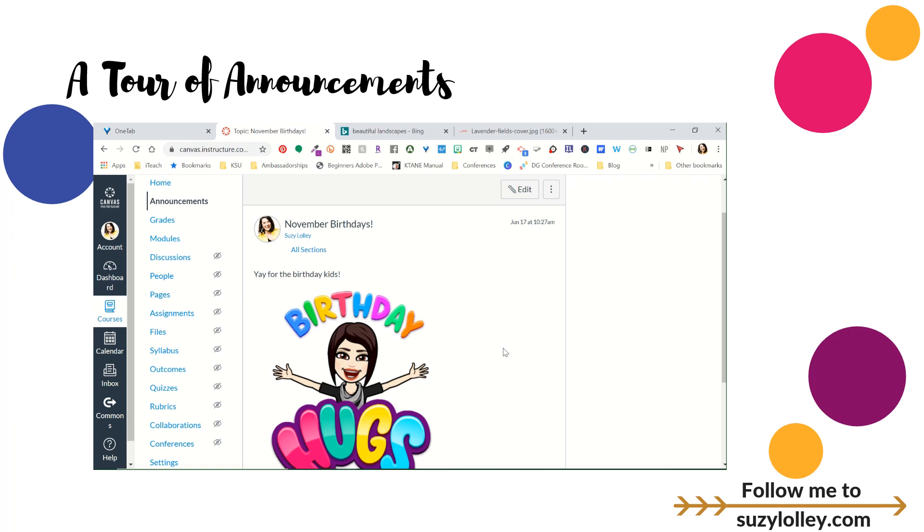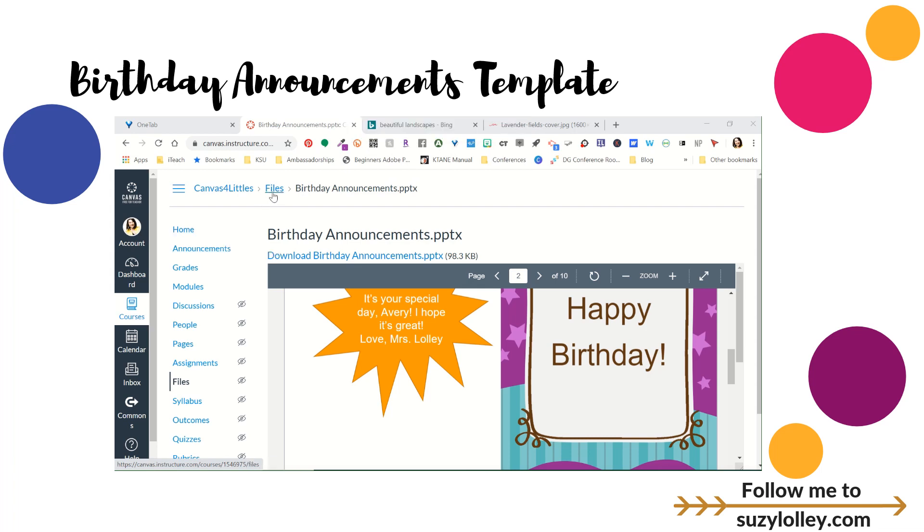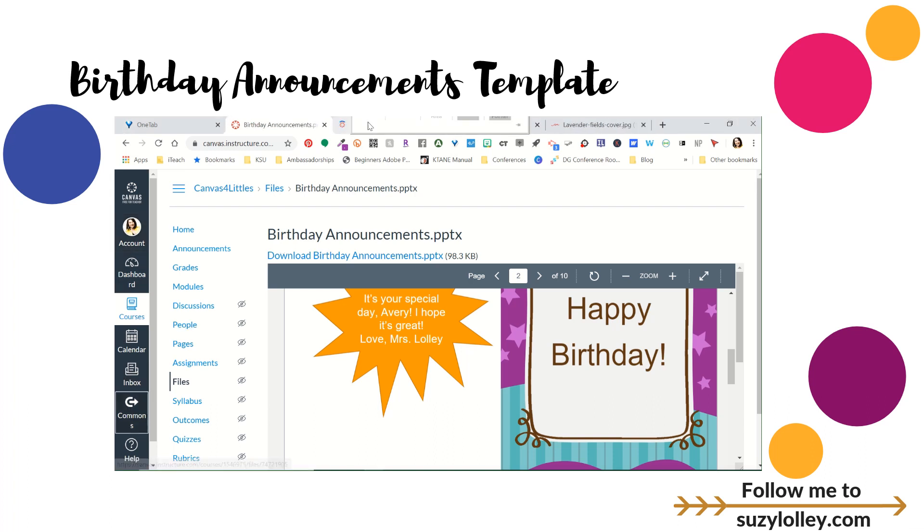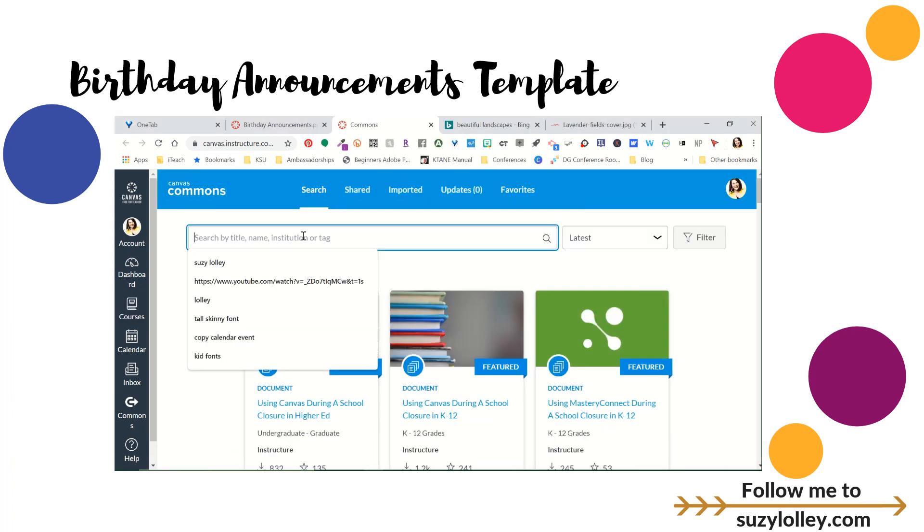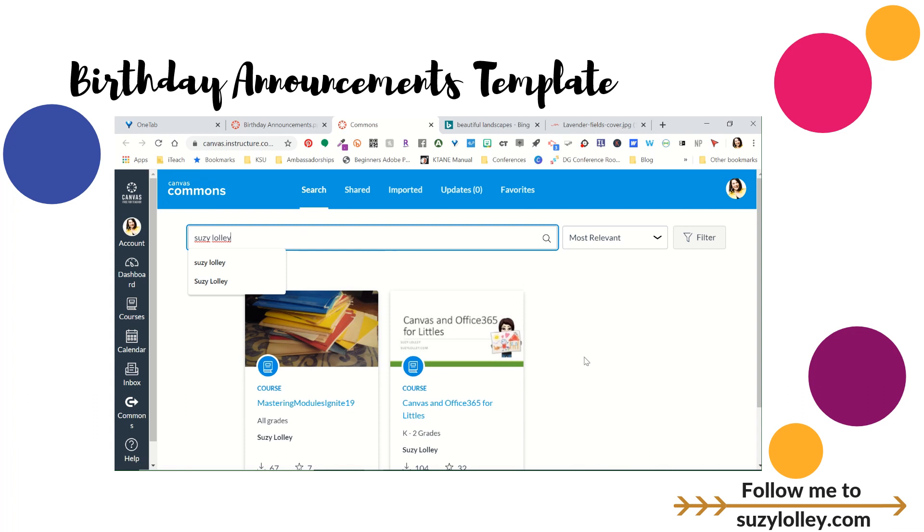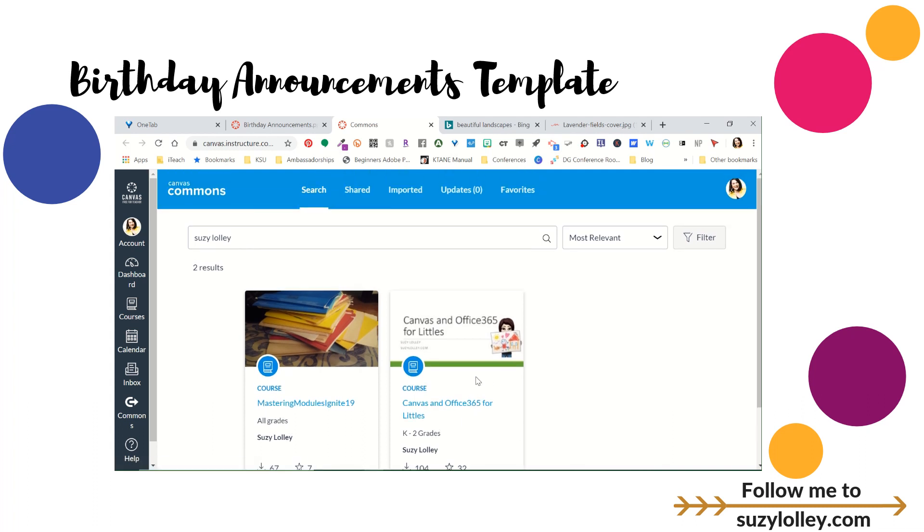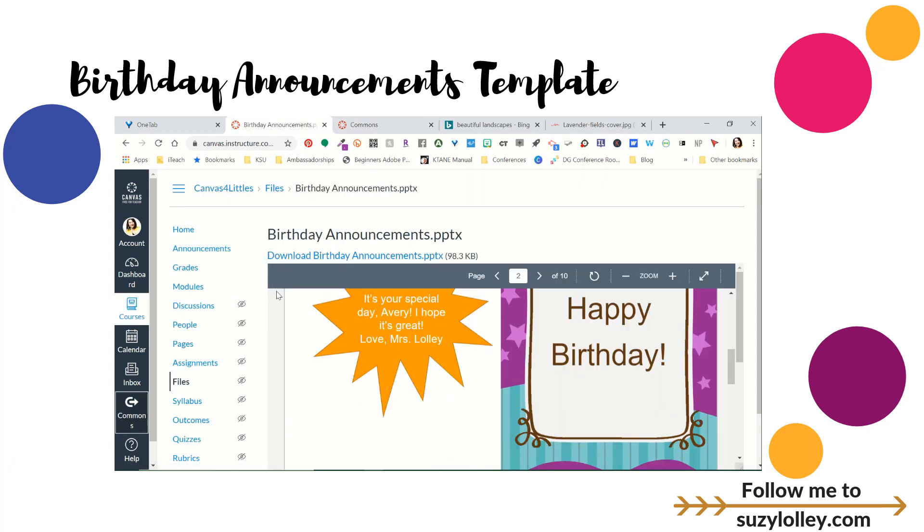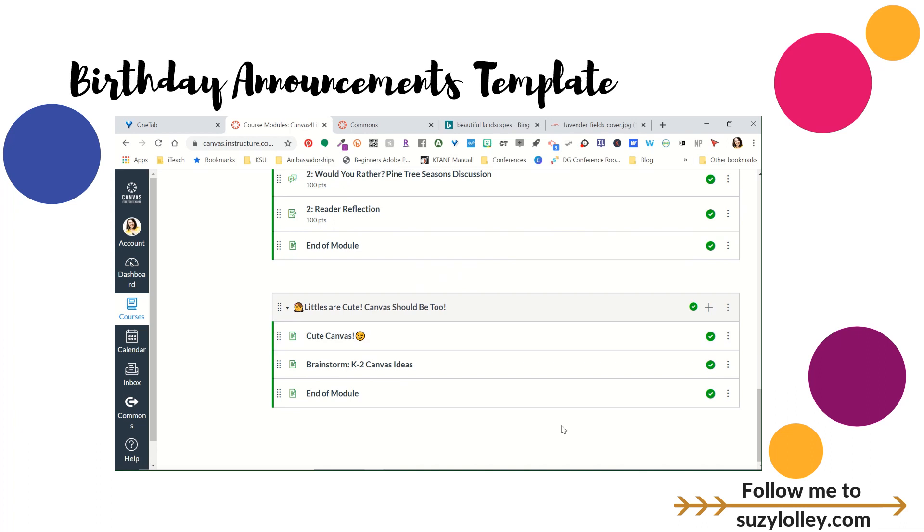So I just want to share with you on the next clip a template for how you can make this a little easier for yourself. So I've made available for you a course called Canvas for Littles. All you have to do is search my name in the Canvas Commons, which I'm assuming you're in Canvas and you have that. So I'm going to click and go to the Commons. And if you just search my name, Suzy Lolly, you have to put the E in the last name or it won't find anything. But there's a course called Canvas and Office 365 for Littles. You are welcome to grab a copy of that. A hundred of your friends already have. But you can grab a copy of that and you can put it in a blank course that you own to get any resources you want. But one resource I have in there under the module called, let me show you, let me just give you that little tour. Inside the course, it's the very last module called Littles are Cute, Canvas should be too.